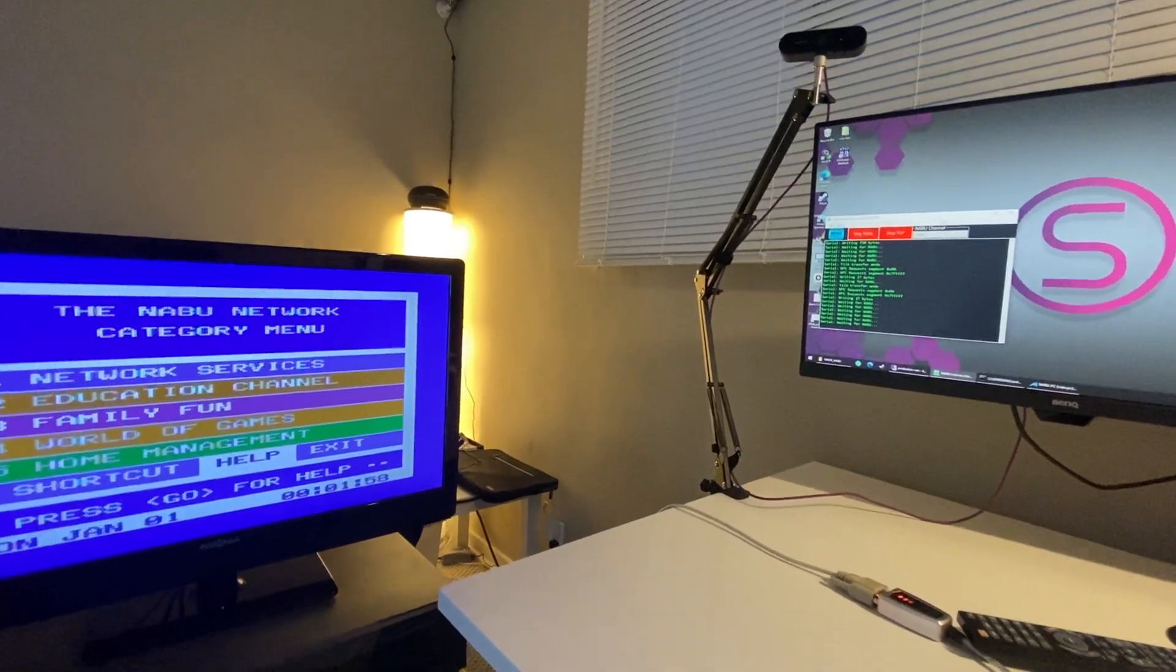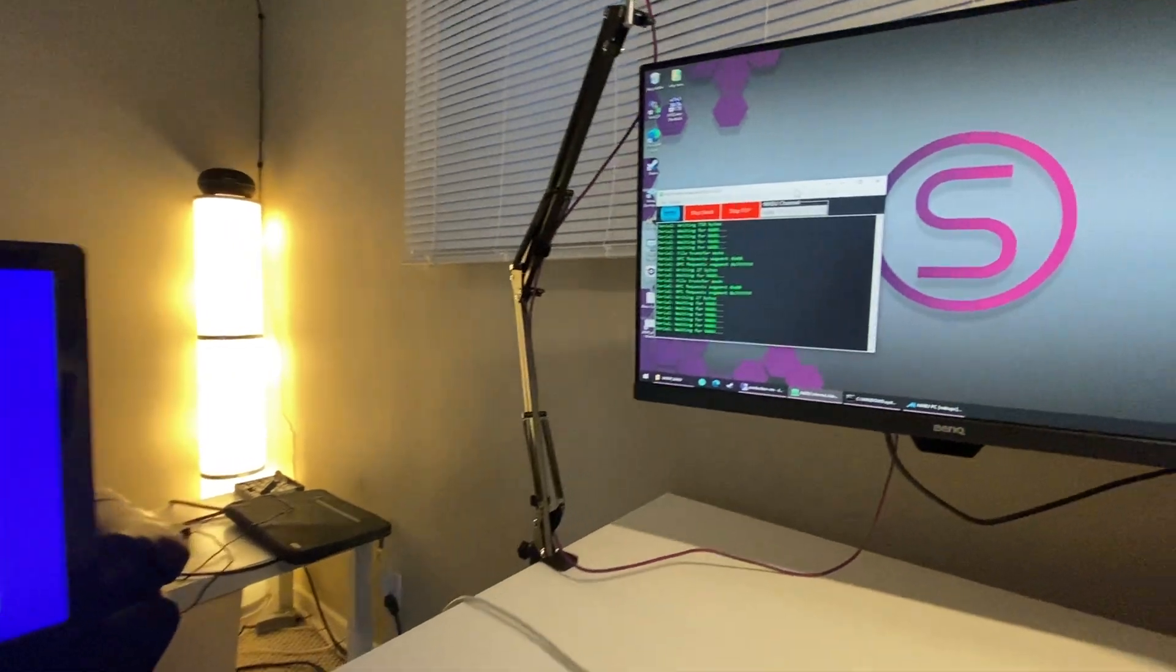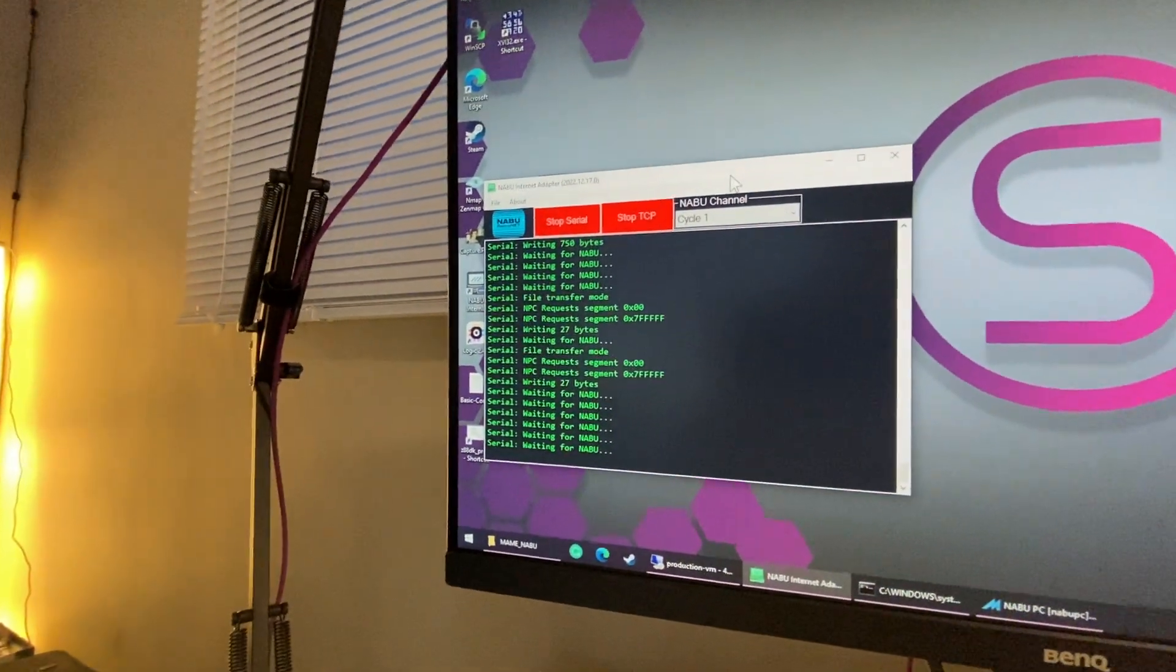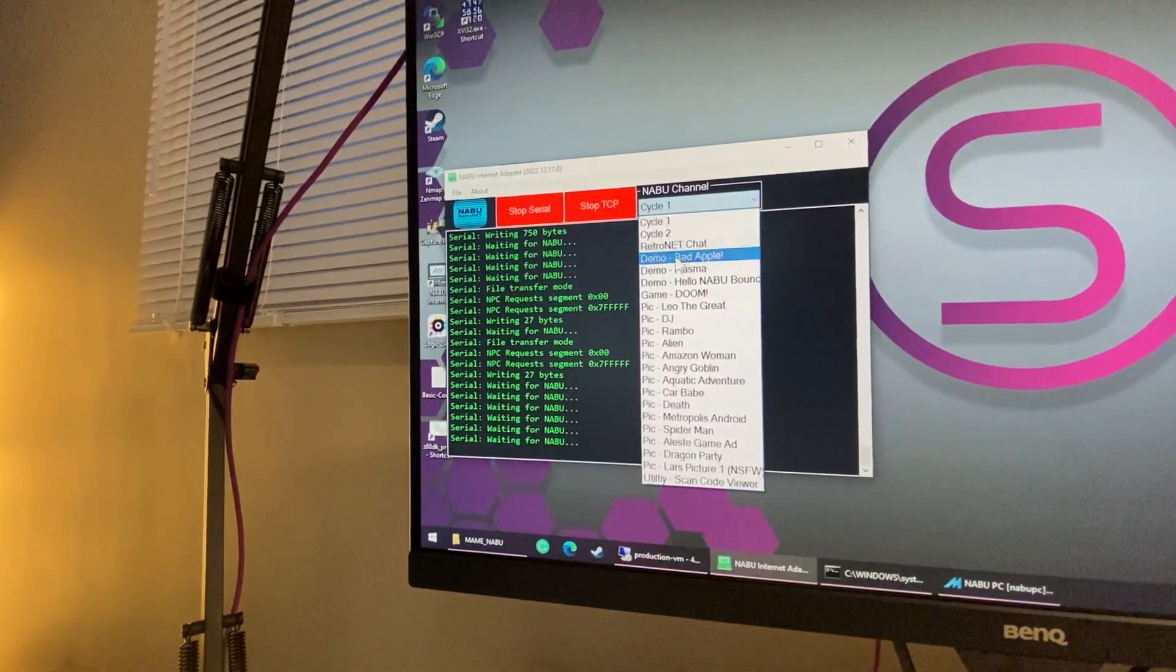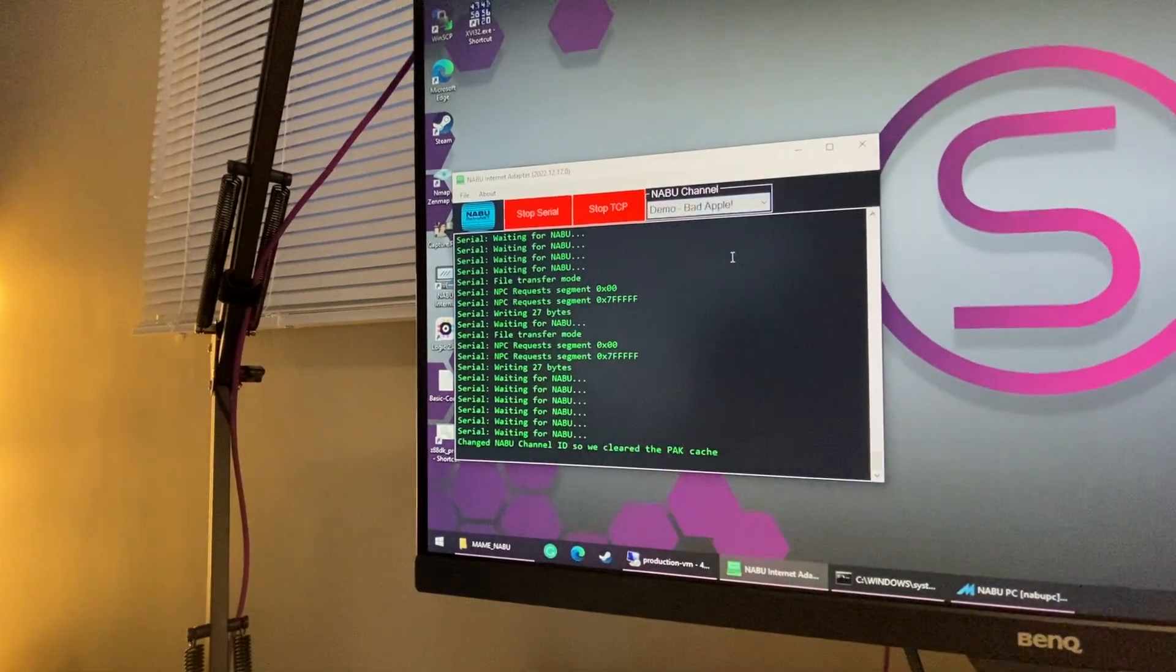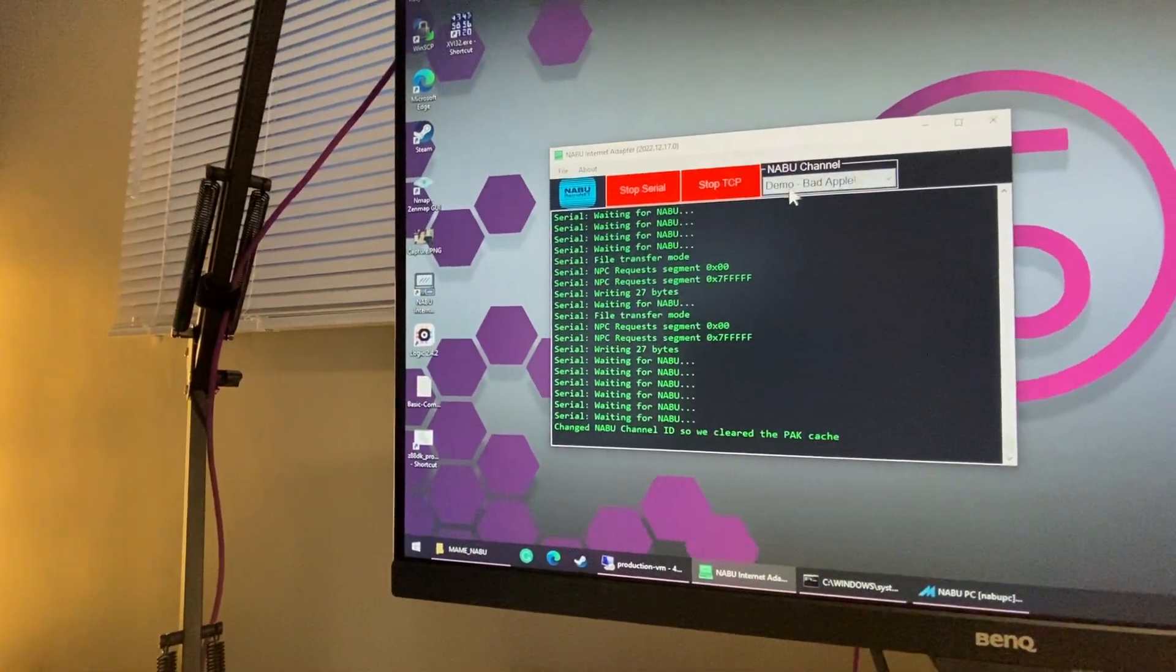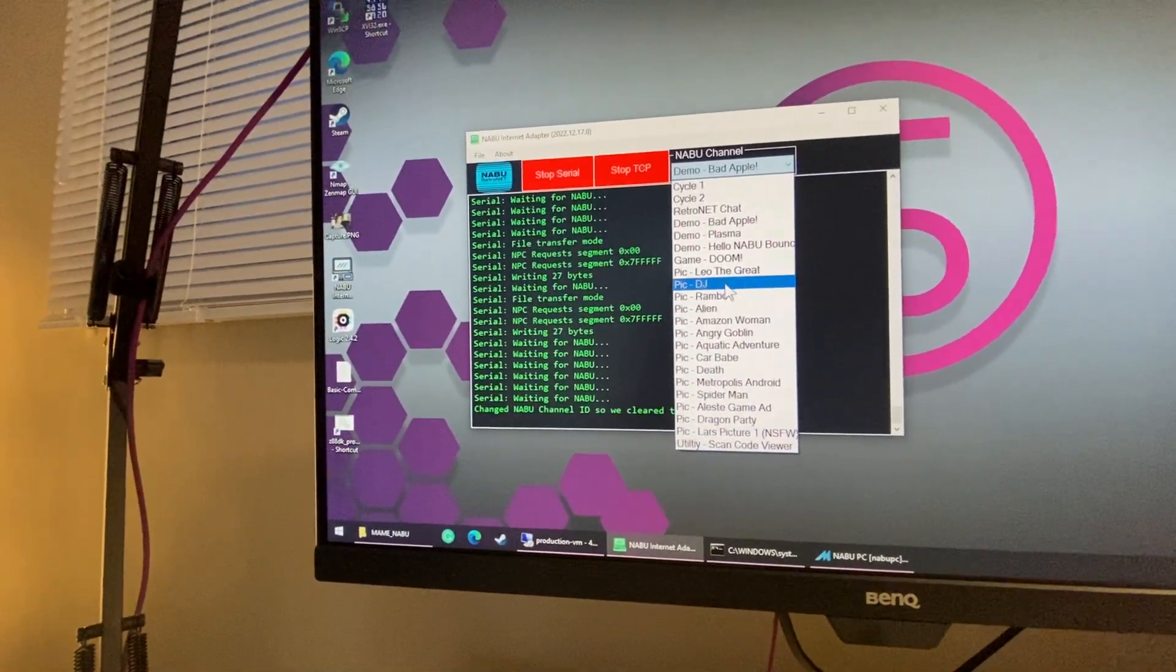What's up my Nabooers! We have an update for the Internet adapter. There was great feedback about the Bad Apple demo, so it's been added to the Naboo homebrew channel.